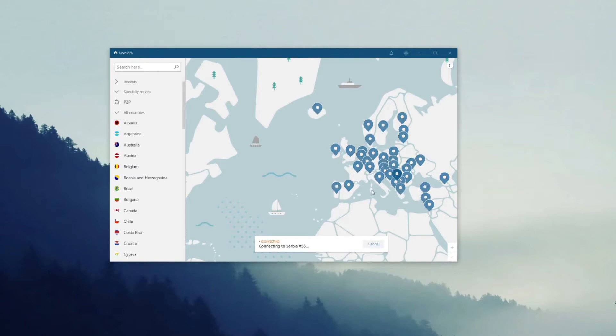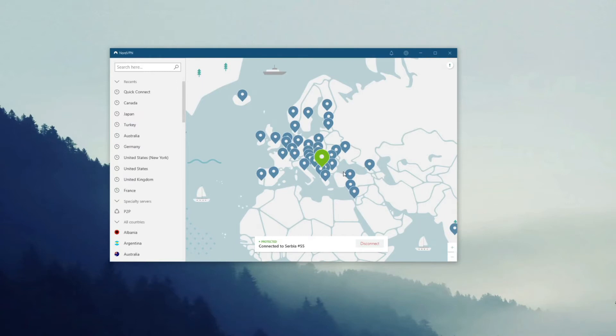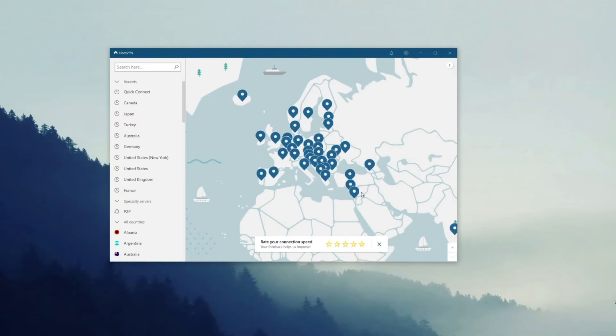And as you can see, NordVPN establishes a connection. To disconnect, click here and then click on disconnect right here.